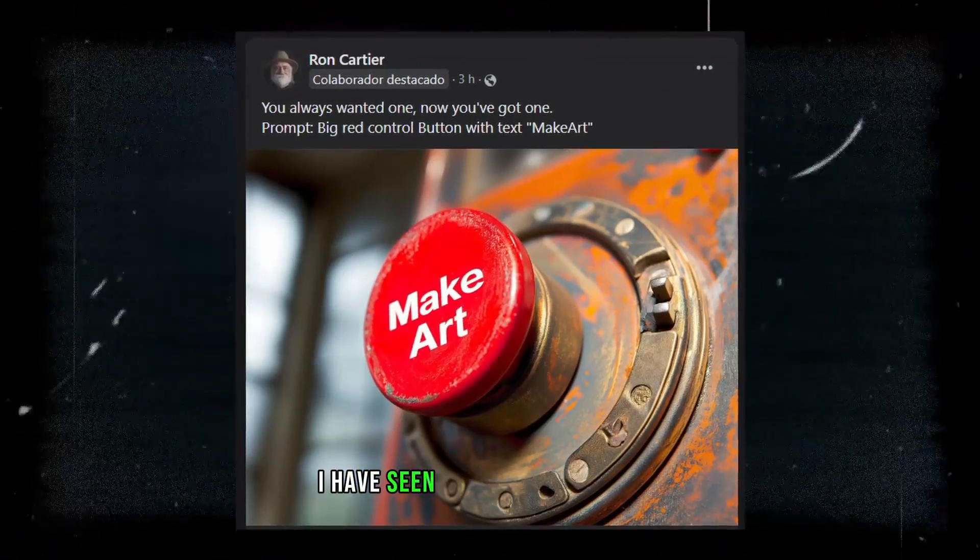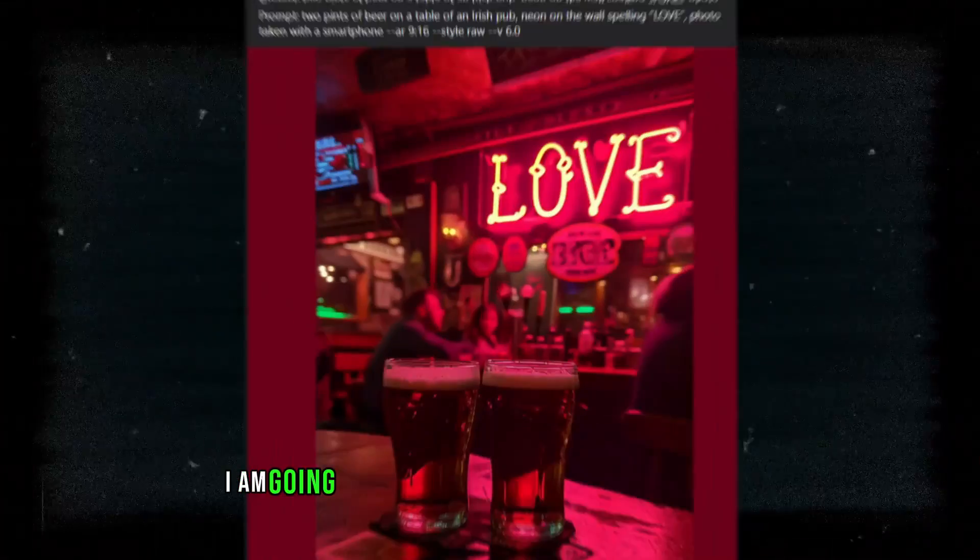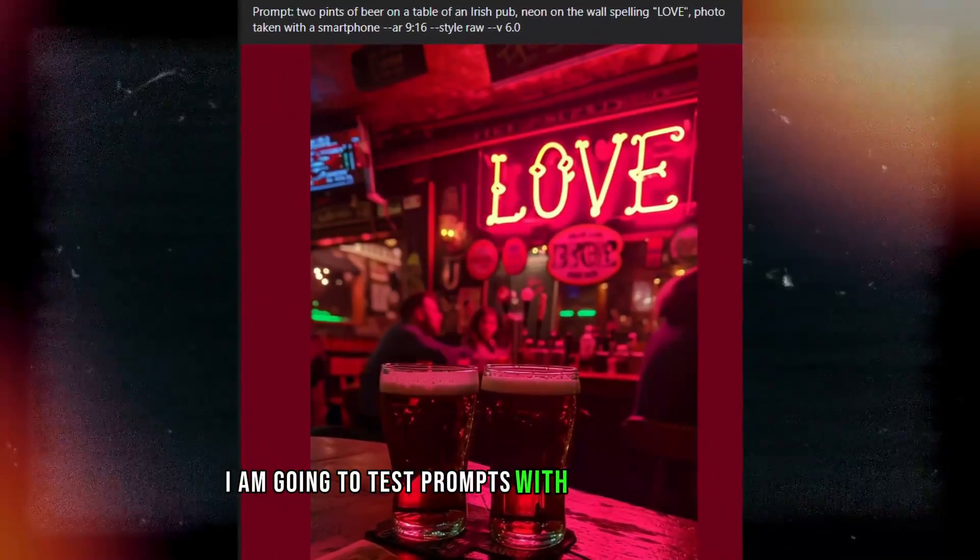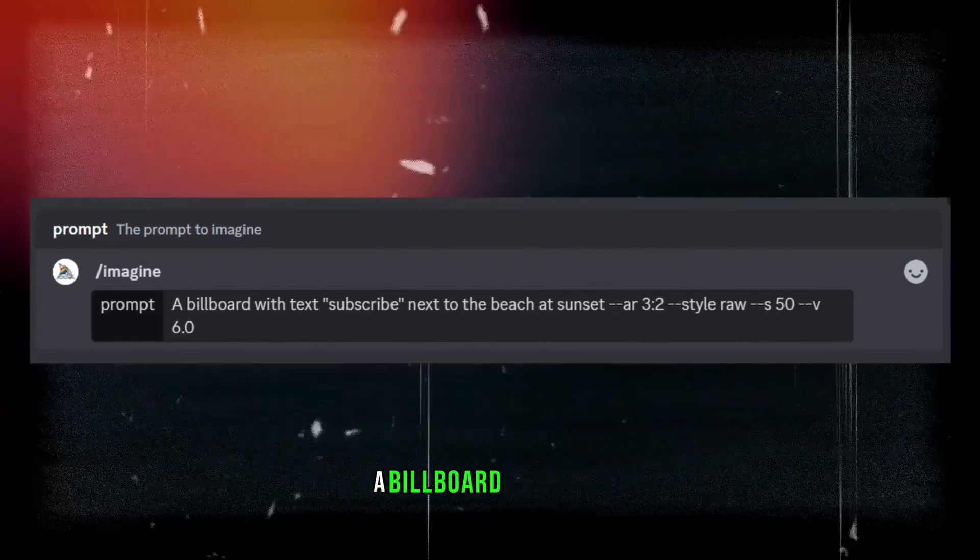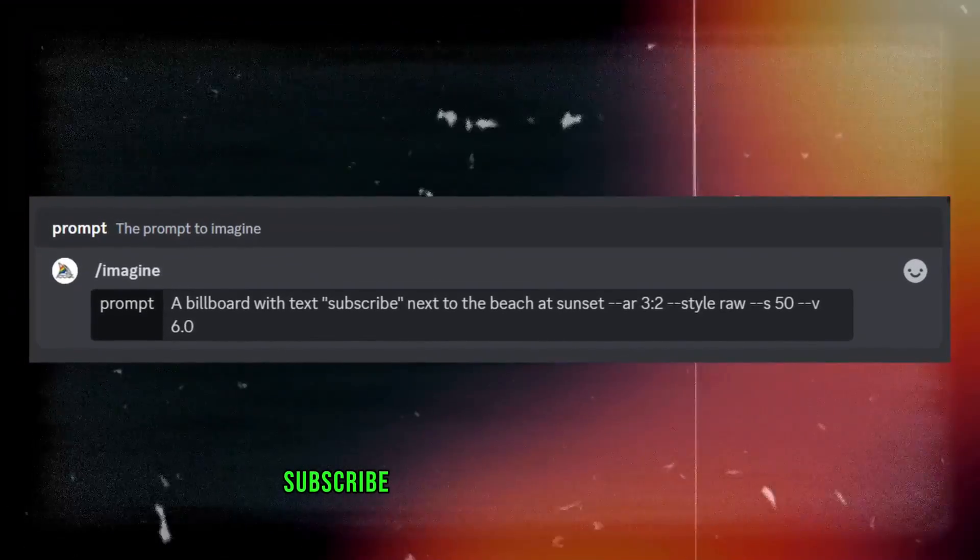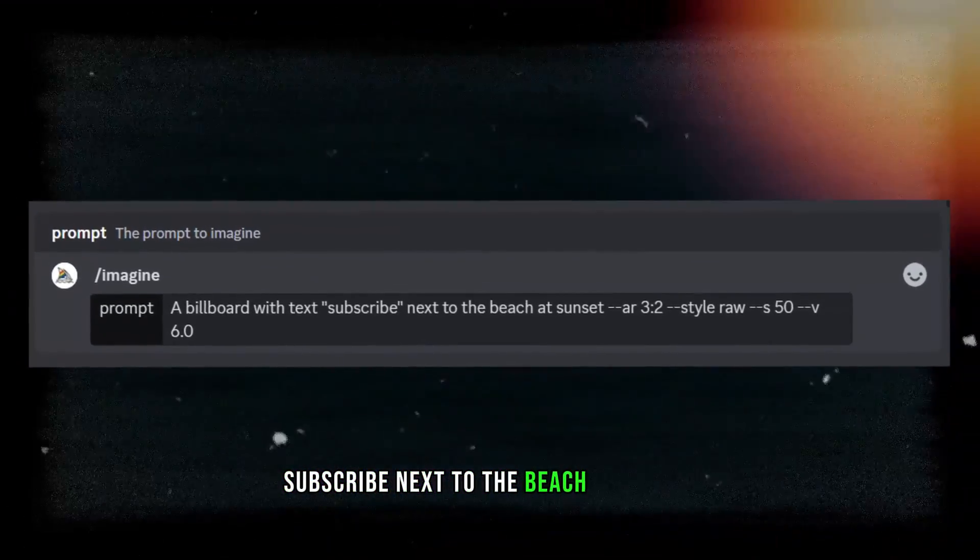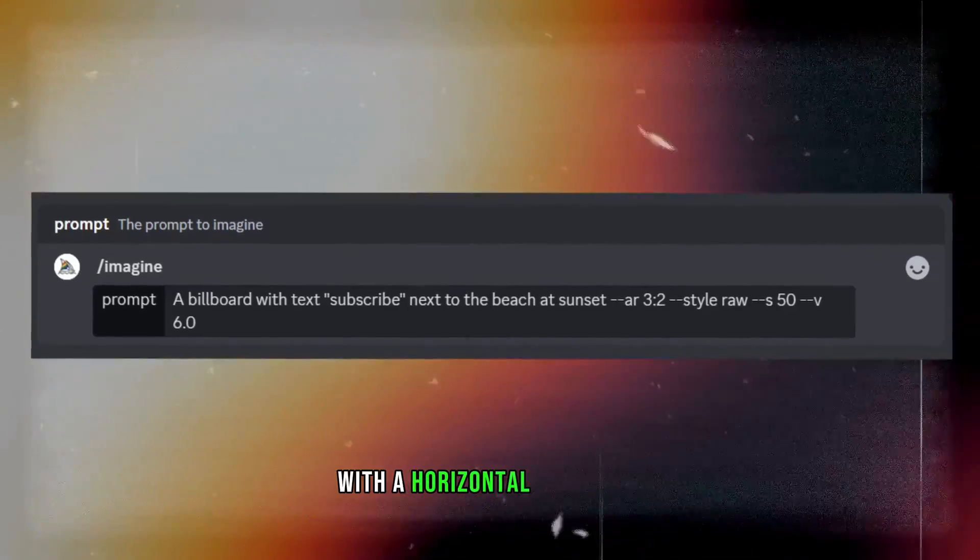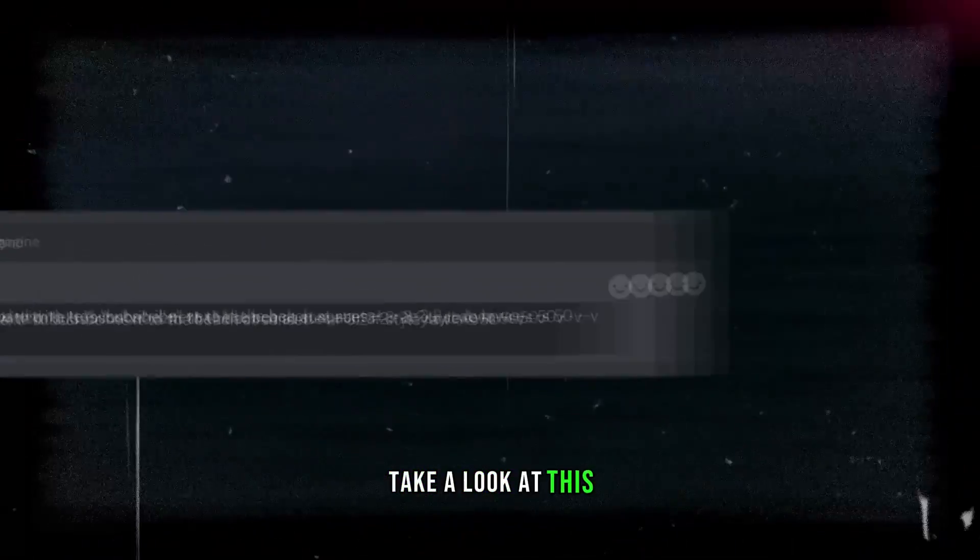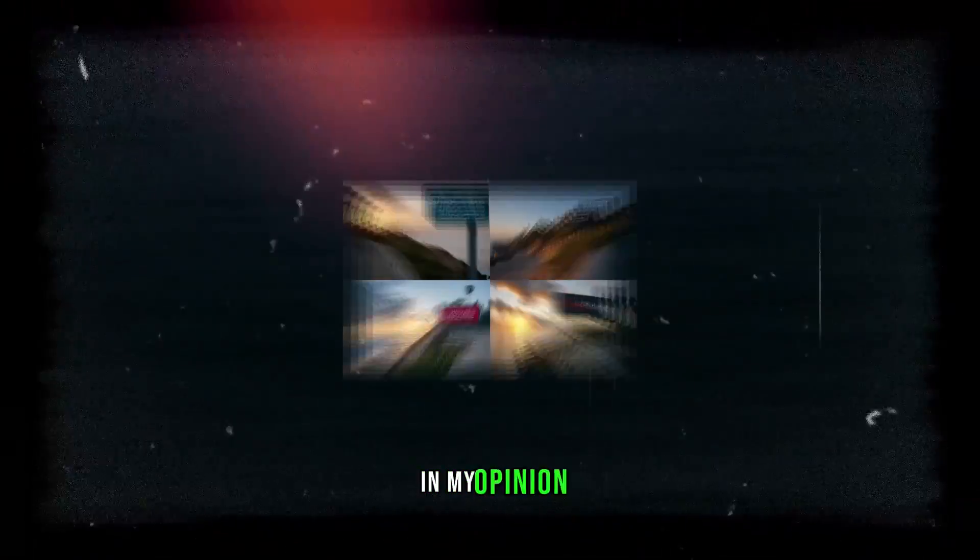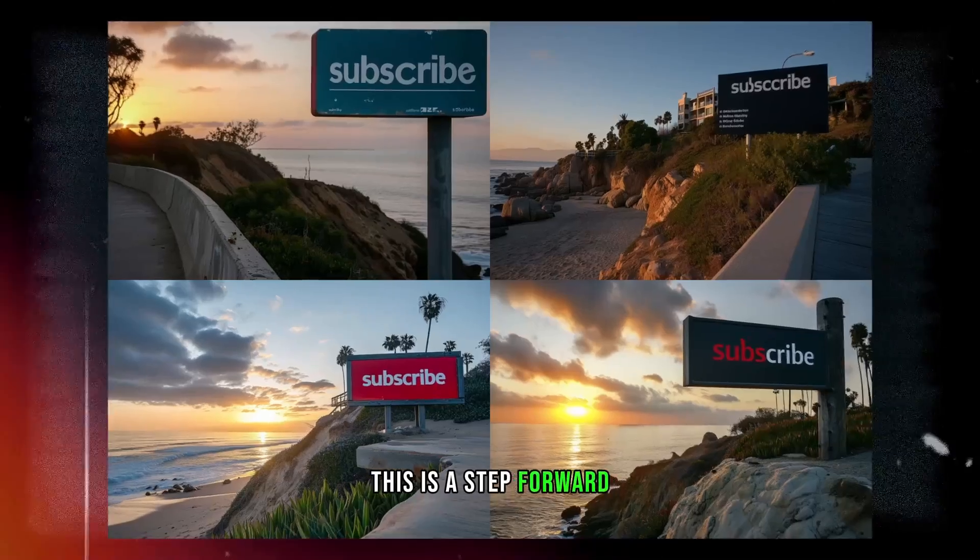Let's test something I have seen a lot in social media. I am going to test prompts with text in the image. The prompt, let's say, a billboard with text subscribe next to the beach at sunset with a horizontal dimension. Take a look at this. In my opinion, this is a step forward.